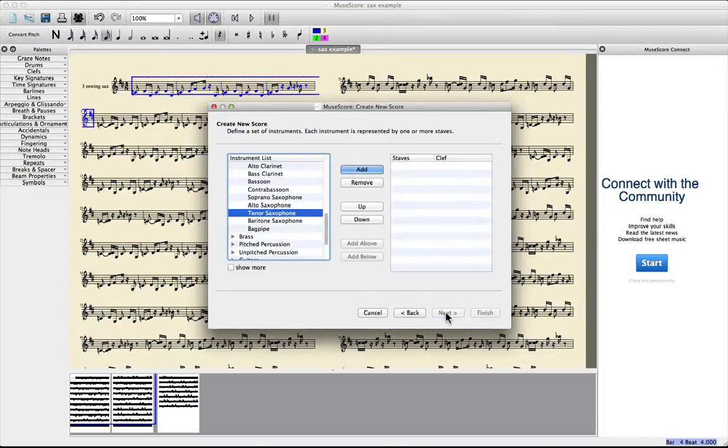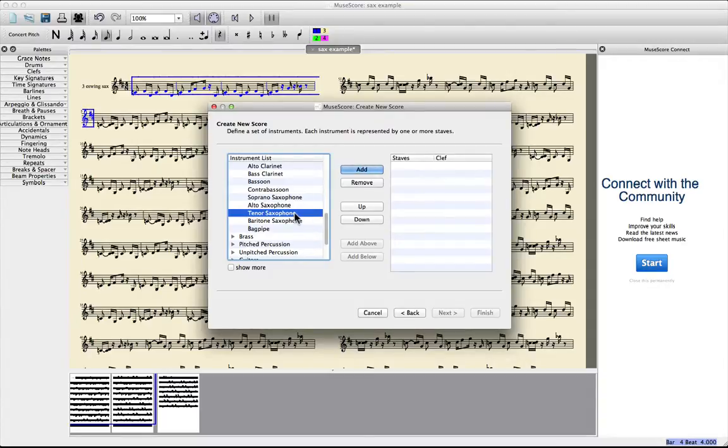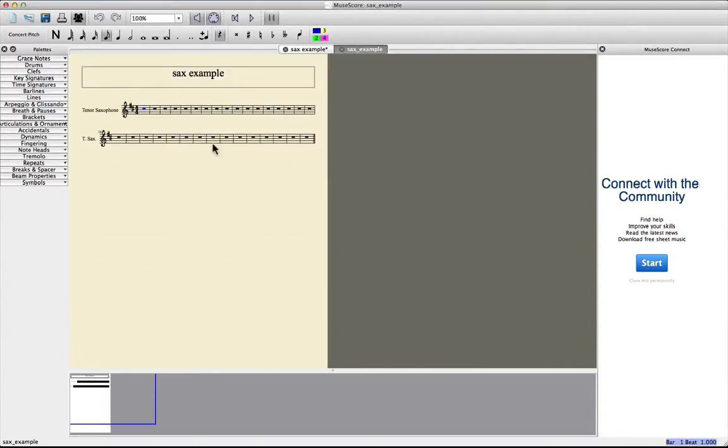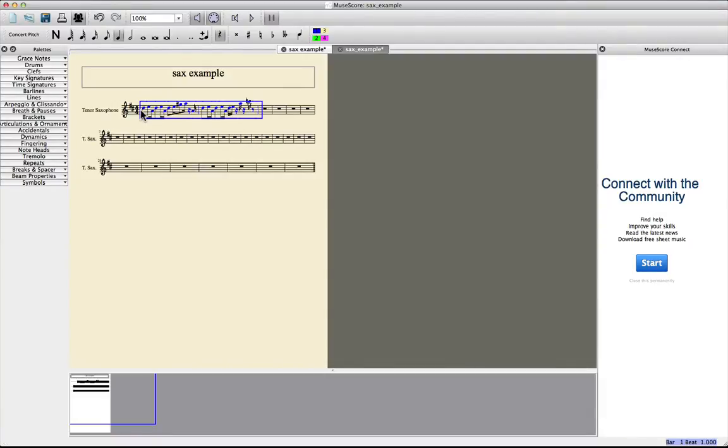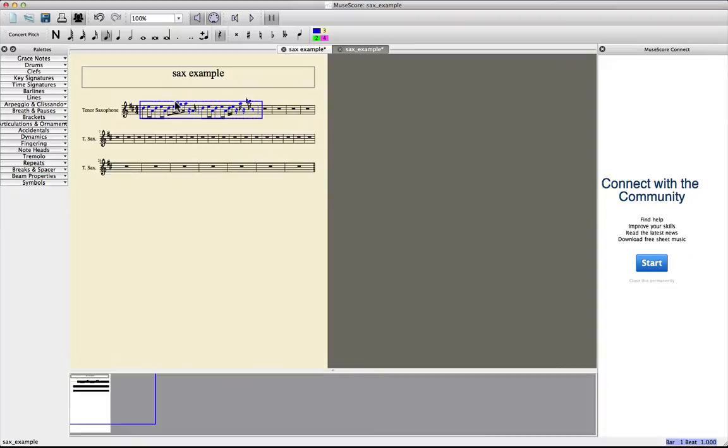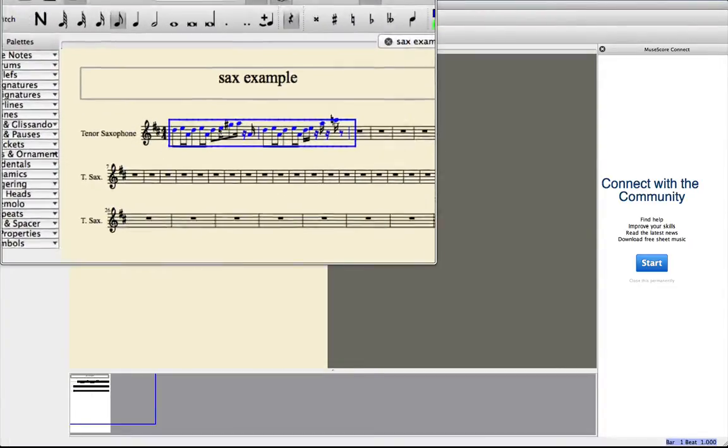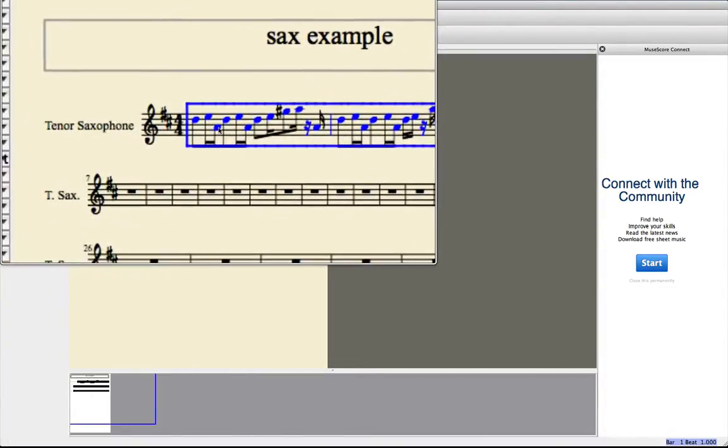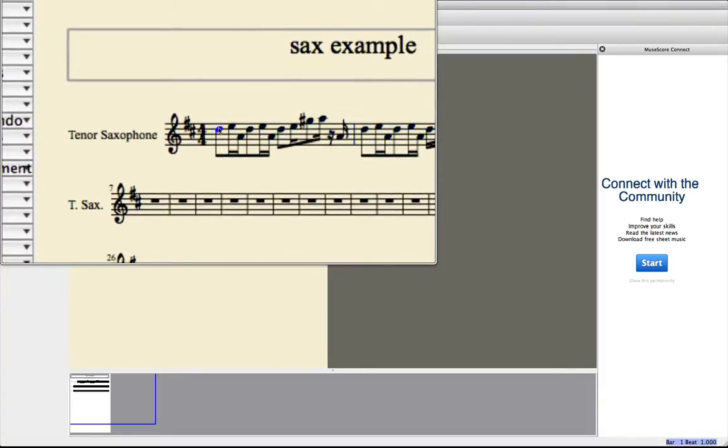And then you pick the instrument on the left side, you're gonna transpose the notes to. Tenor saxophone. Finish. And now you just paste the information, the notes you copied from here. And now it's set into the right key for the saxophone.